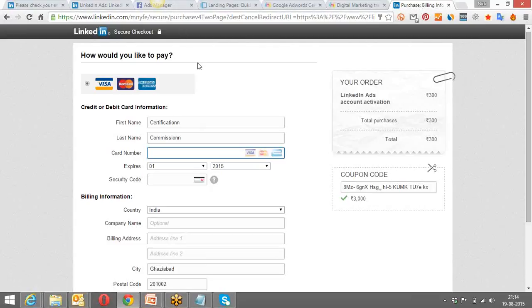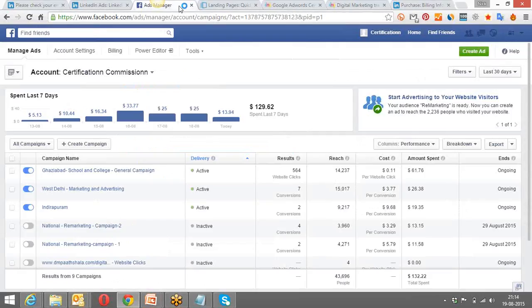That's all for LinkedIn — nothing more beyond this. Next time I'll show you how the ad performed. Now I'm going back to the Facebook Ads Manager to show you some conversions and results from the campaign we created last time.